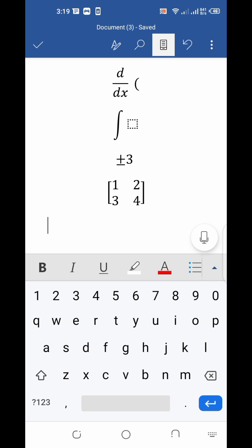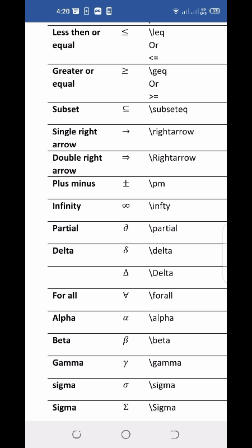Friends, I have typed some basic equations and symbols in front of you, but the video is getting too long. Mathematics has a lot of equations and symbols — it's hard to type them all here. If you want to type a specific symbol or equation, ask me in the comments freely. If you like the video, subscribe to my channel, click the bell icon, and share the video. At the end of the video I am sharing some syntax and symbols by which you can type different types of equations.